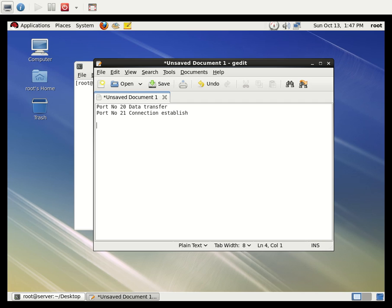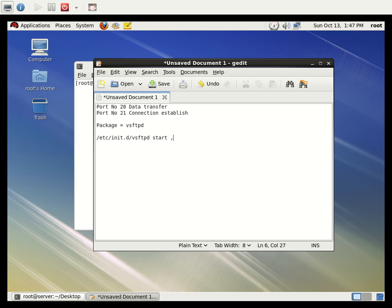The package we are going to install is vsftpd — that's the package name. The service we are going to start, stop, and restart is using the command /etc/init.d/vsftpd start, stop, or restart. The same can be done using the command: service vsftpd start.